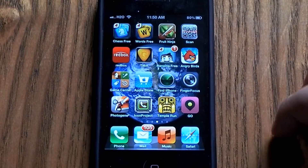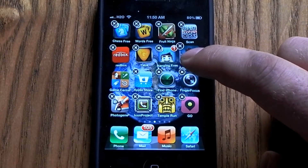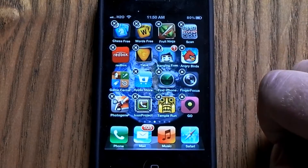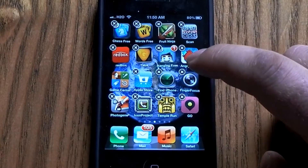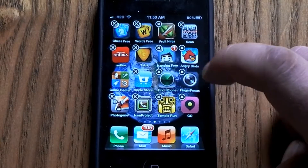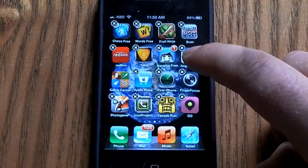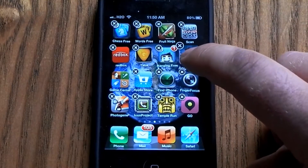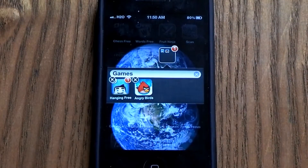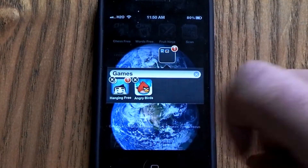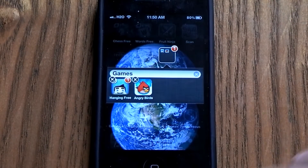So to do this you're going to want to hold down on any icon or any app. I'm going to make a game folder, so I'm going to drag the games together. I have Hanging with Friends and Angry Birds, so I'm just going to take Angry Birds and drag it into Hanging with Friends, and as you can see here it will make a folder.